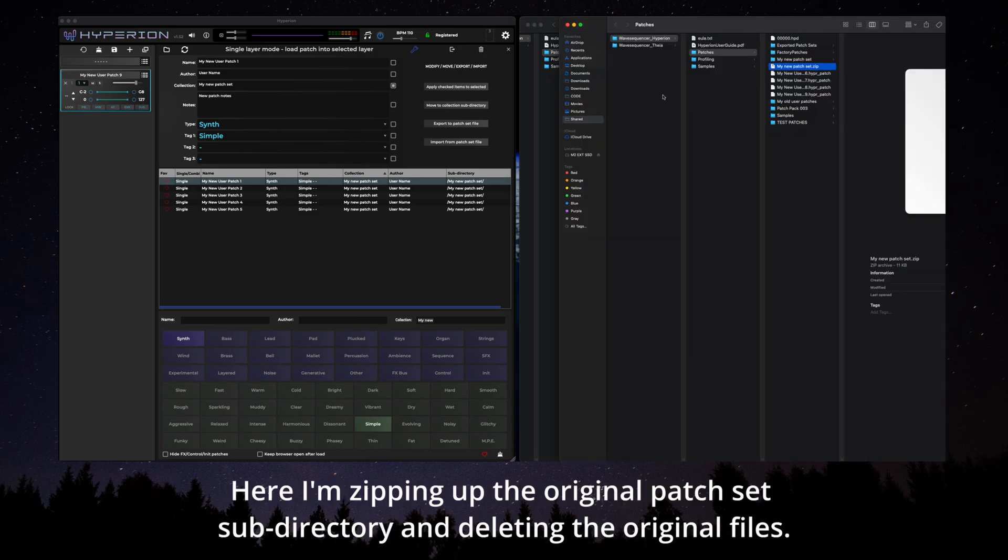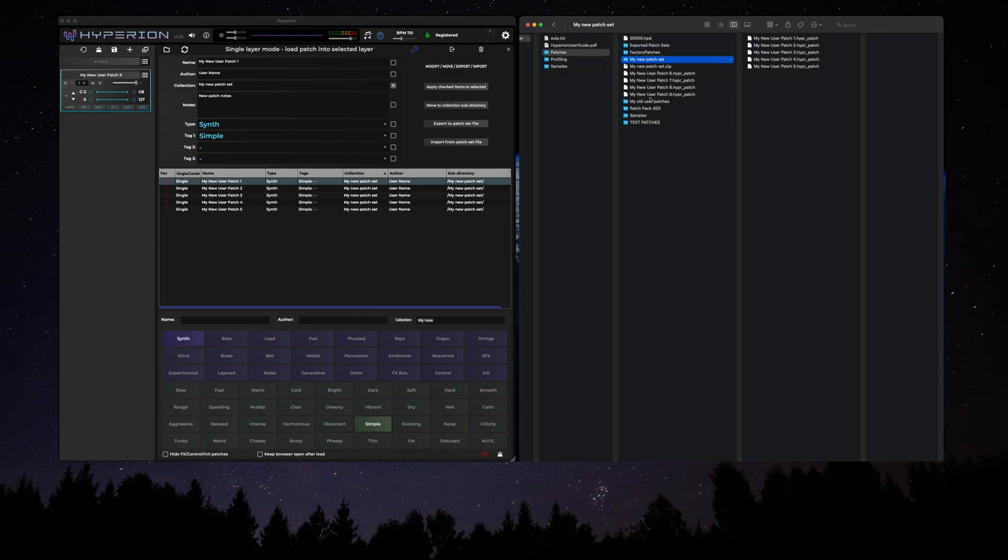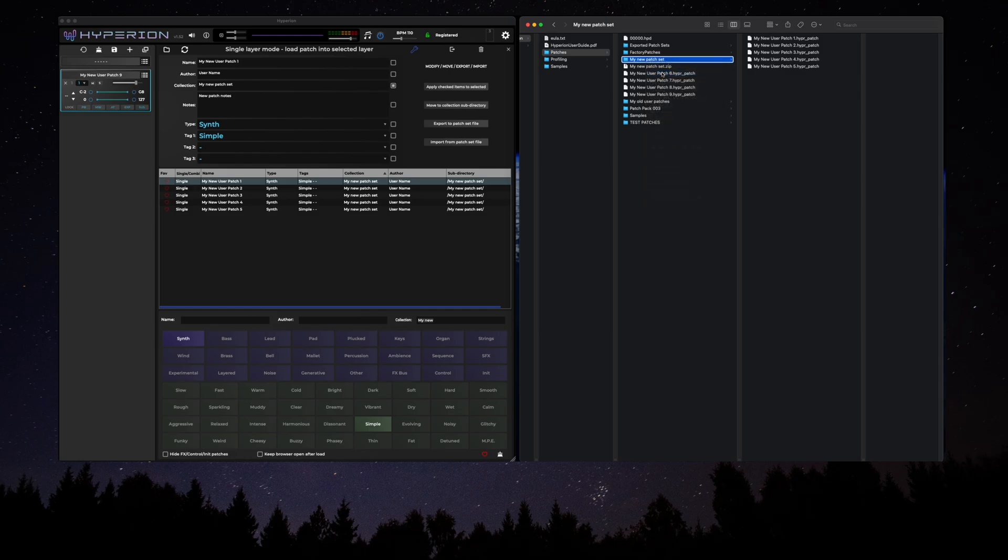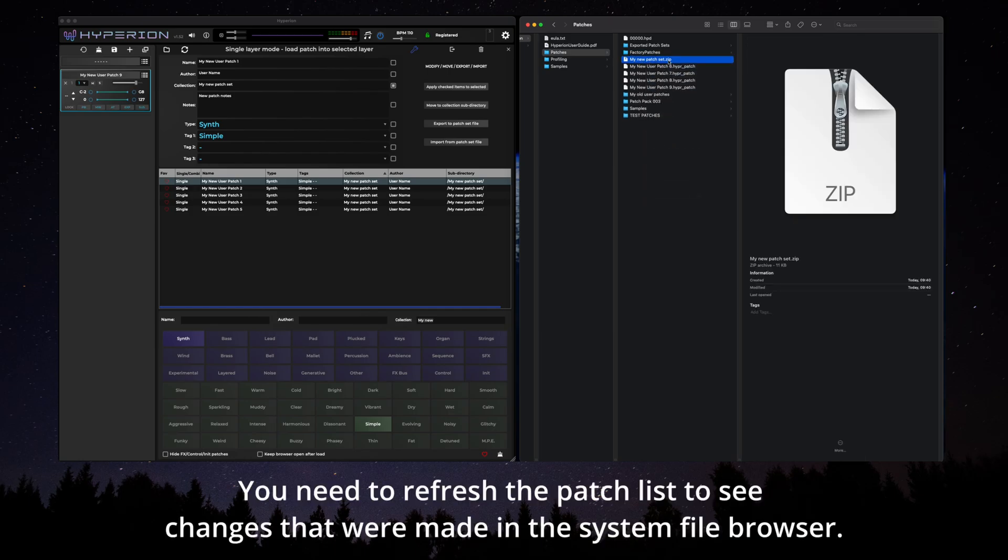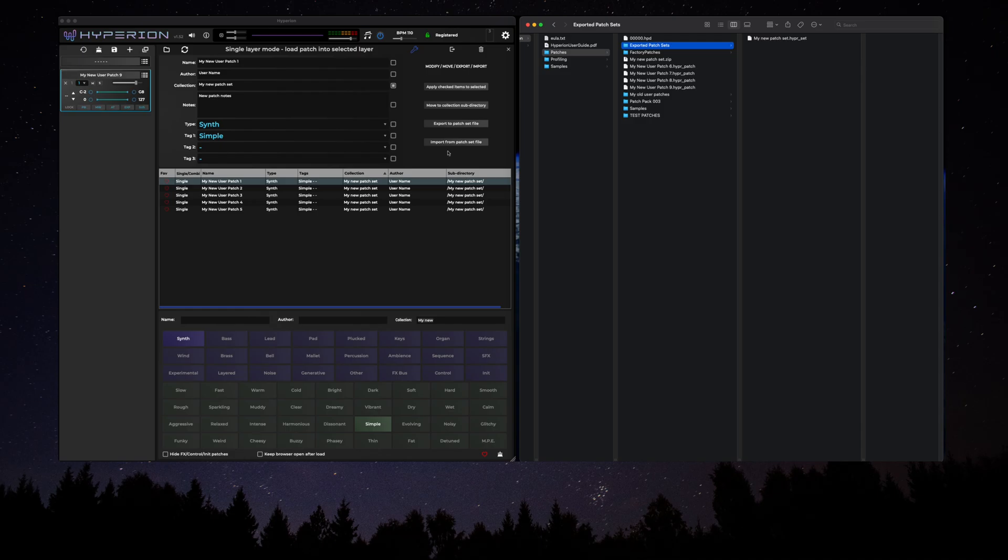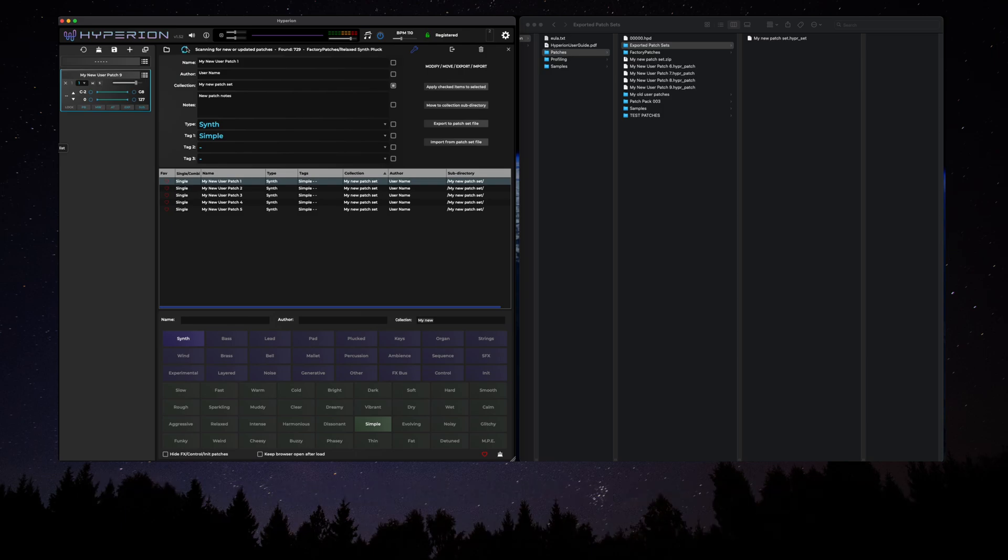Here I'm zipping up the original patch set subdirectory and deleting the original files so that we can demonstrate the patch set import feature. You need to refresh the patch list to see changes that were made in the system file browser. The list is automatically refreshed when the plugin is launched or if the current patch folder is changed in the UI.